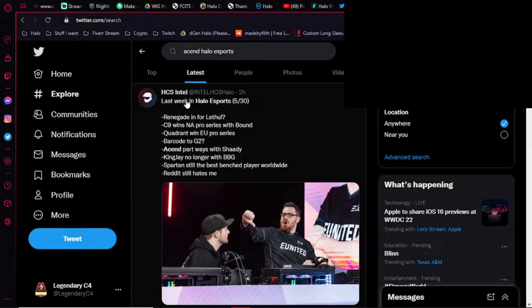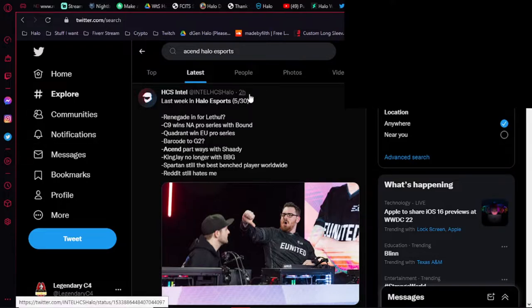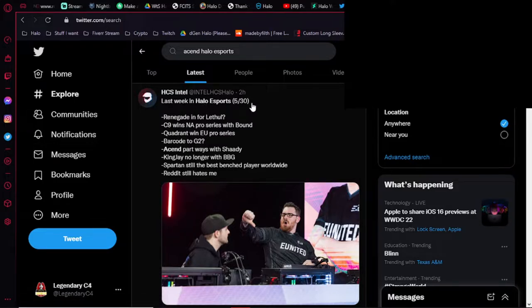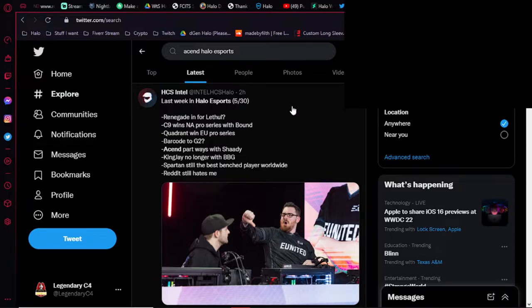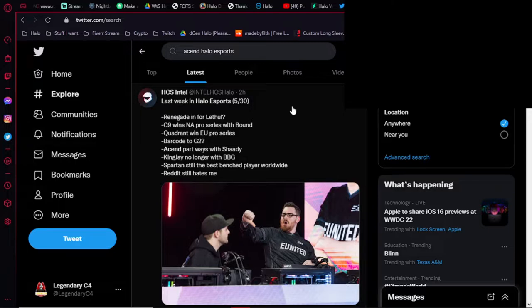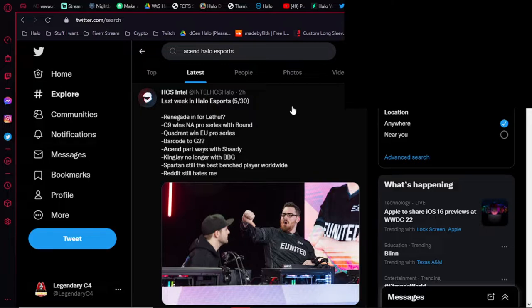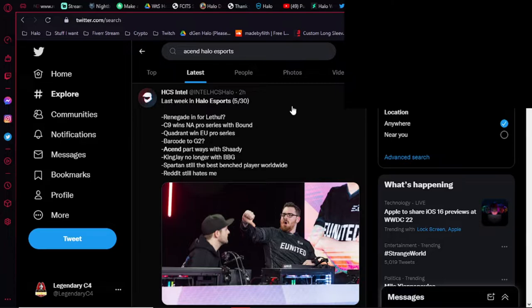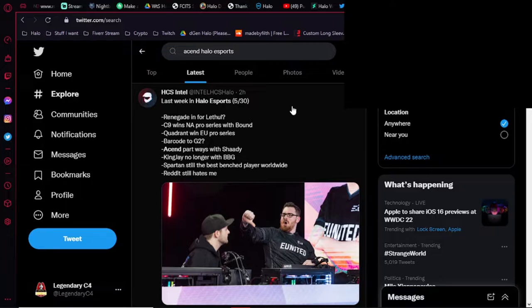So here, HTS Intel has basically stated what's been happening. This is two hours ago that they tweeted this. Since May 30th, we've got news that Renegade is going to be possibly replacing Lethal. Apparently, Eco is confirming that news. It's not official yet. We did get confirmation that I think Bound is pretty much going to be on C9 now. They just won the NA Pro Series recently this past week. And it's just a matter of time to see how all these things play out.